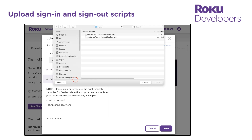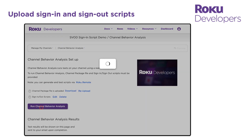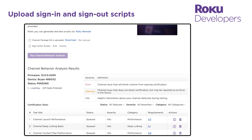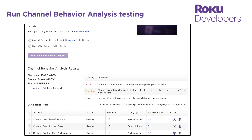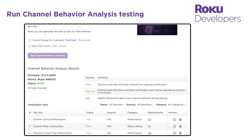Upload the sign-out RASP file and then click Save to return to the channel behavior analysis window. Click Run Channel Behavior Analysis. The Roku test devices in the cloud will use your sign-in script to log into the channel. Once signed in, the Roku test devices run deep linking and performance tests on the channel and display the results in the table below. If your channel passes certification testing, you can schedule it for publishing. Otherwise, fix any reported errors, re-upload your channel package, and then retest your channel.